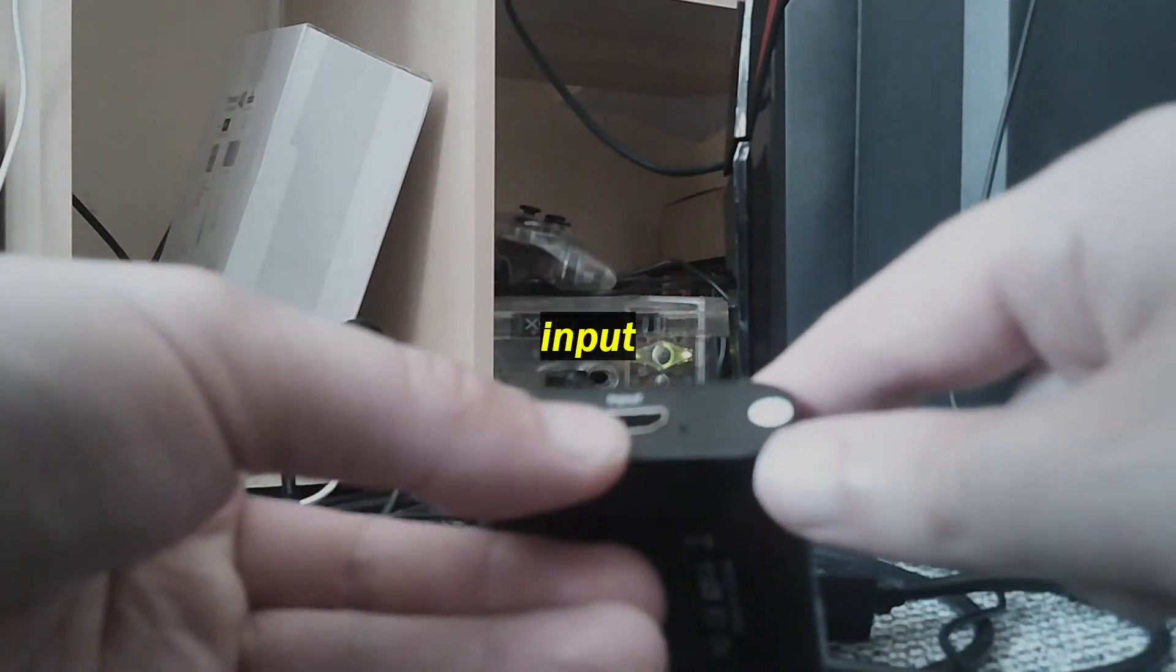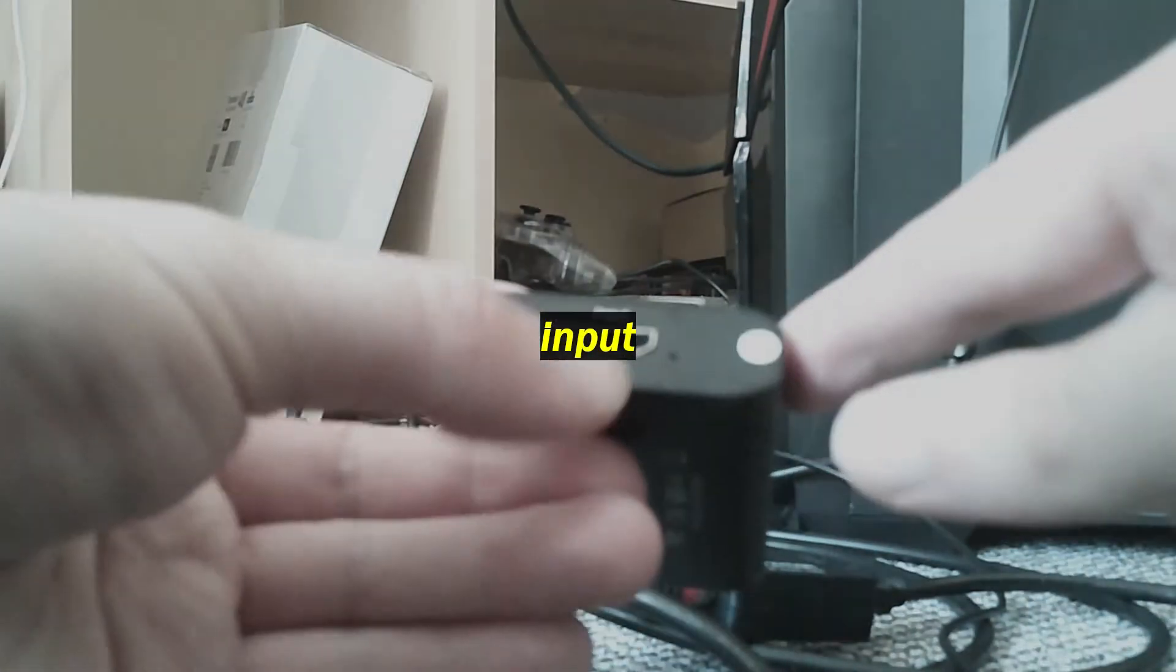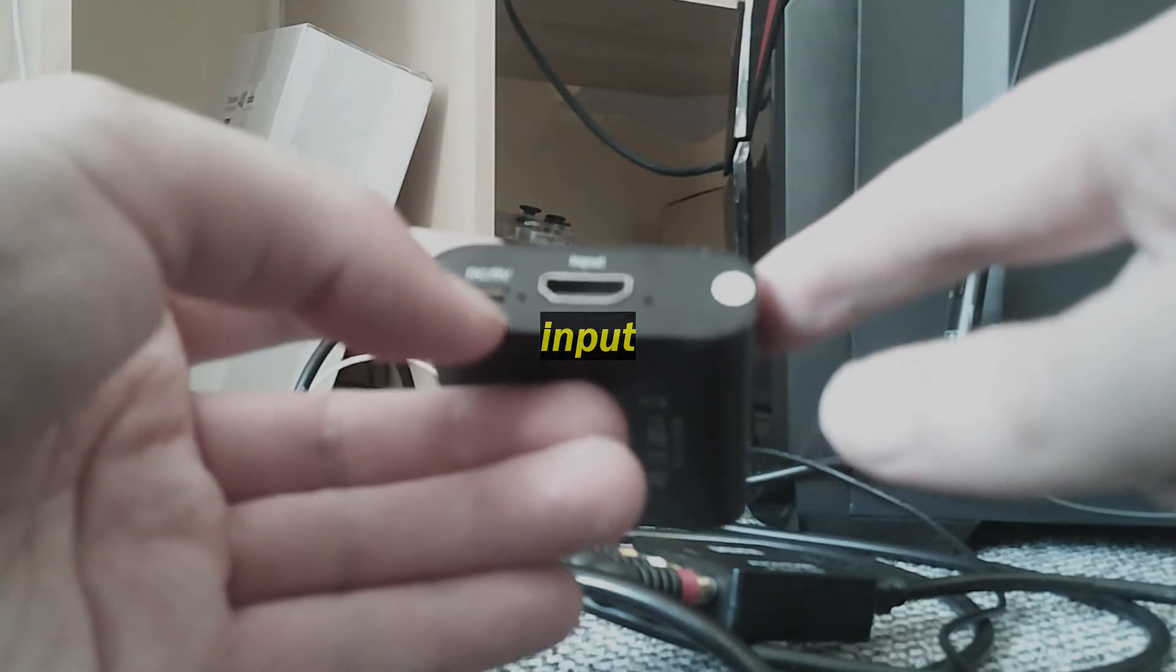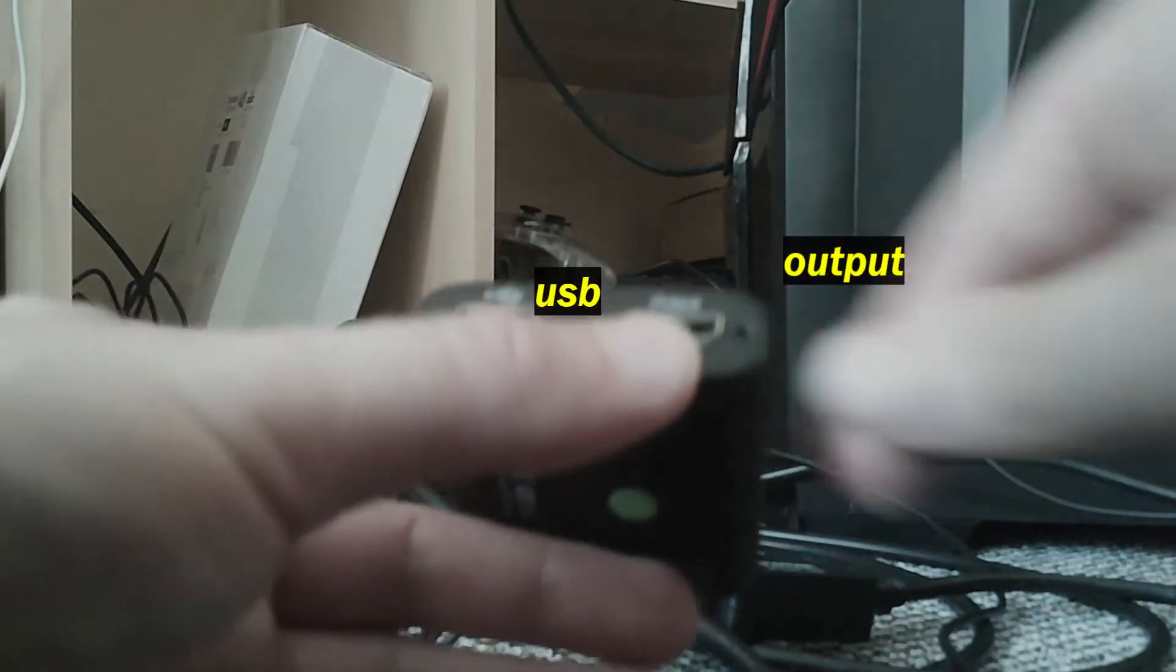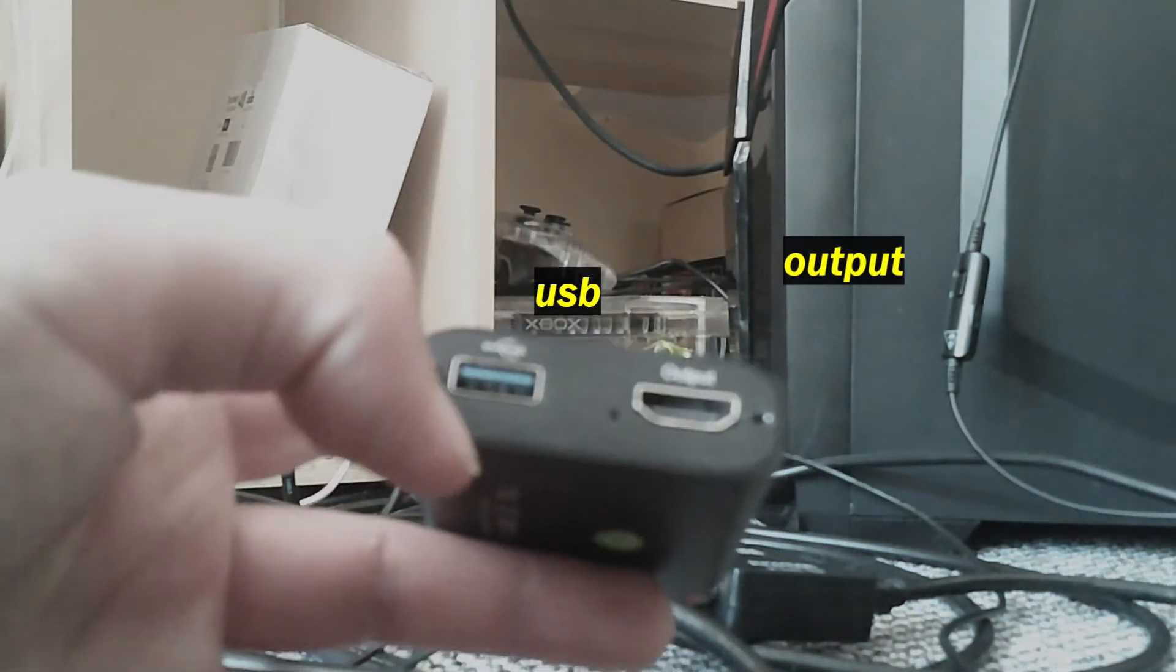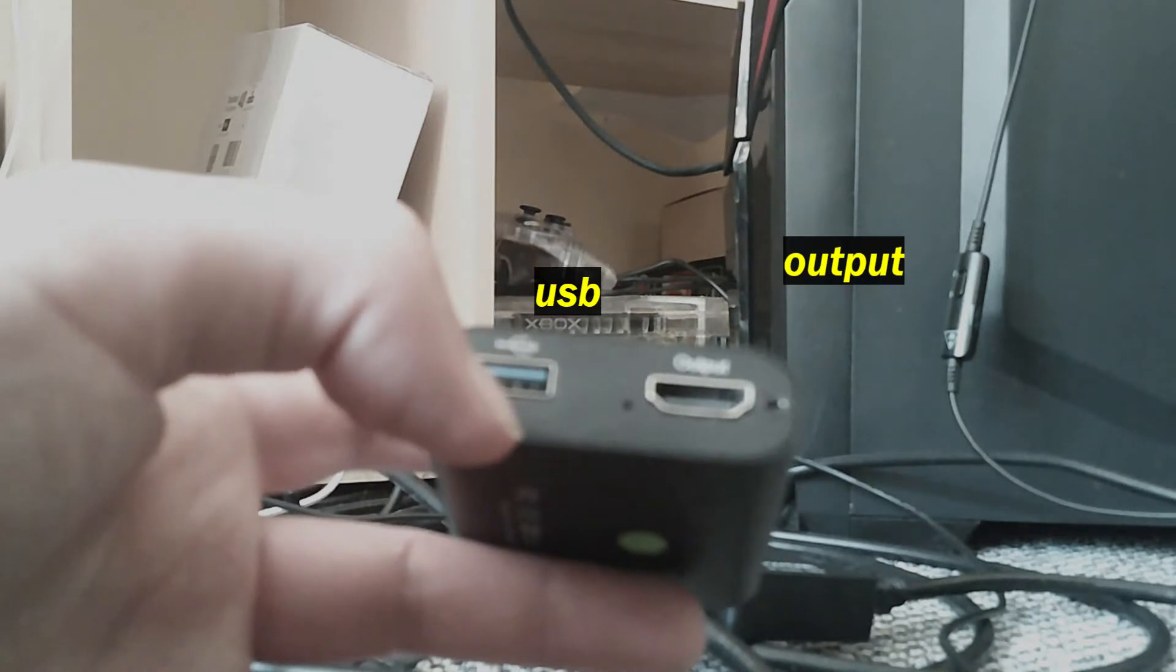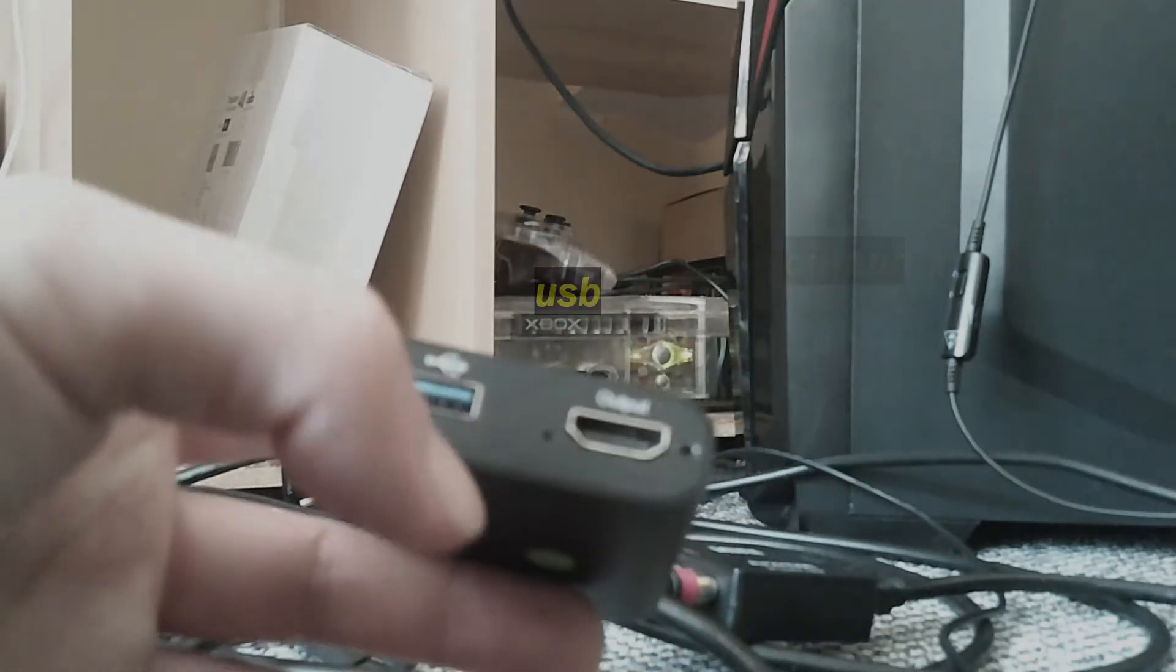You've got a HDMI input there, don't know if you can see that, its own power, so that's another USB source power, and you've got your output there, and your USB there, which needs to be connected up to your PC, which we'll get onto in a bit.